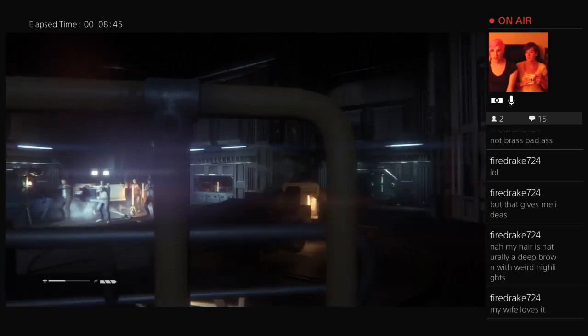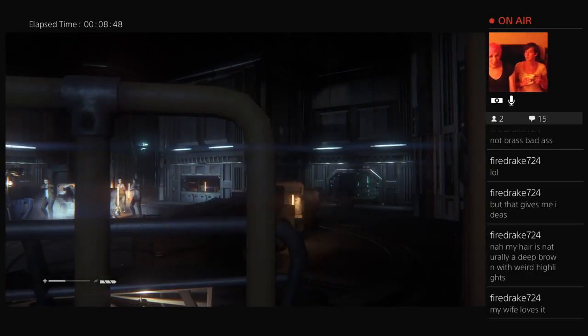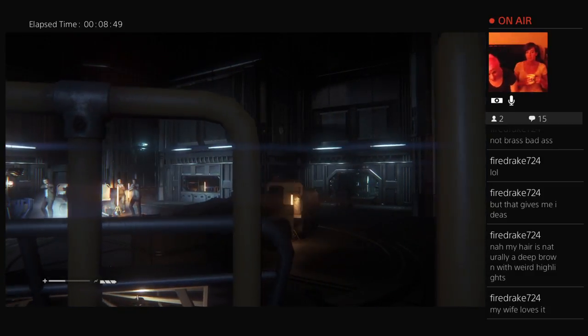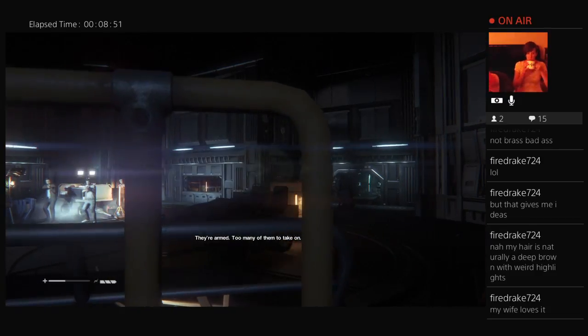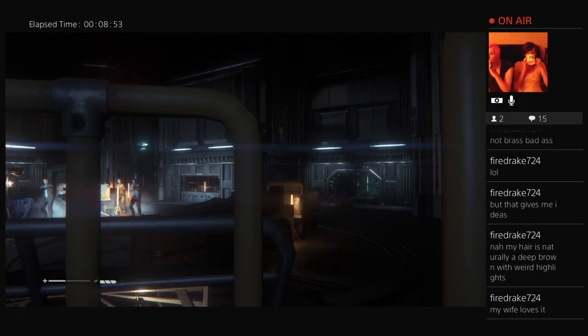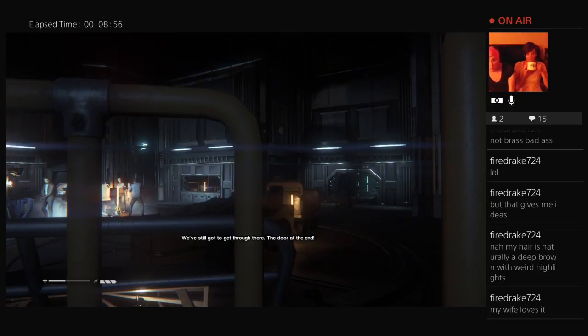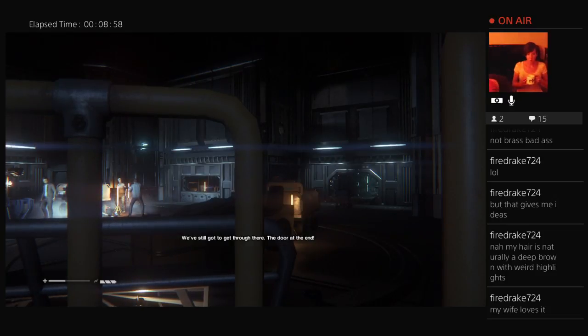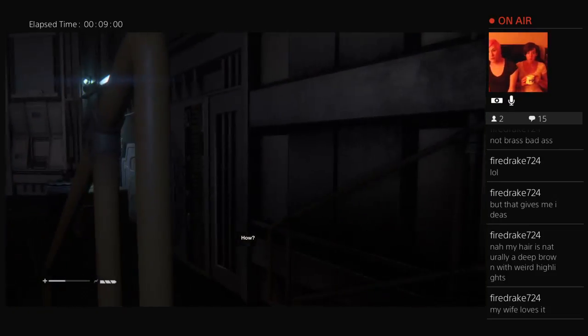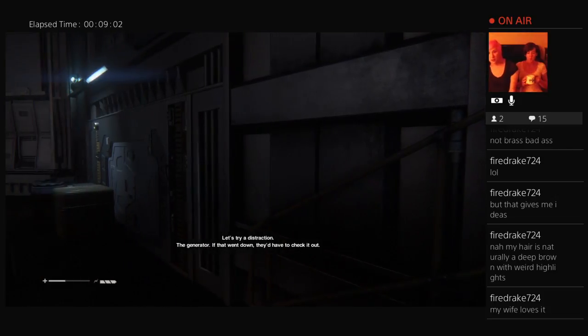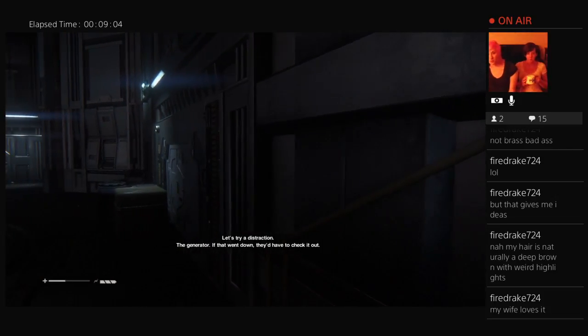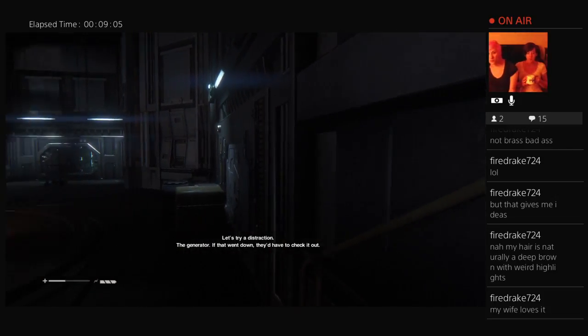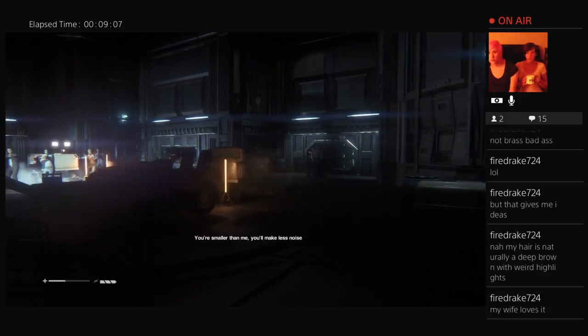Alright, so I turned the generator off and then it turns out they come after you if you do that. Too many of them, take on, take on. We still got to get through there, the door at the end. Let's try a distraction, the generator. If that went down we'd have to check it out. You're small.